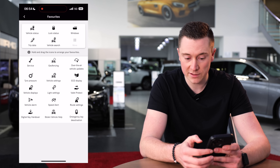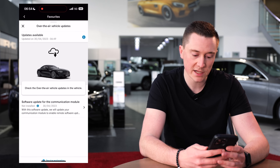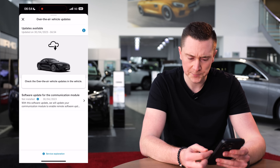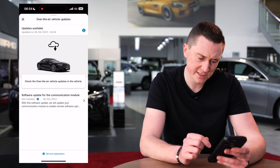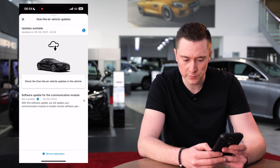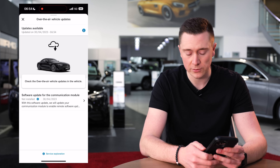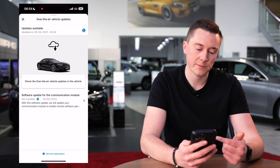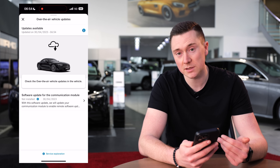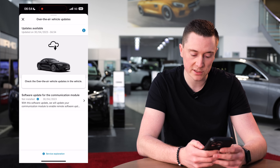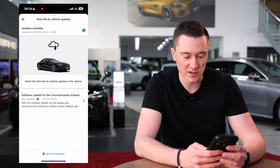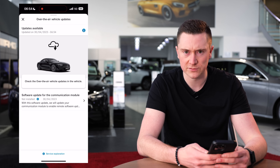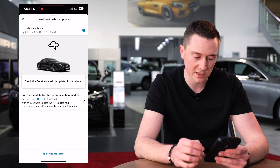Vehicle updates — if there are any updates available for the car they come through automatically. You can see an example here: a software update for the communication module. These come through automatically as long as you've got it enabled. You can also see when they were last updated, though typically it's about three or four times a year on most Mercedes-Benz cars.